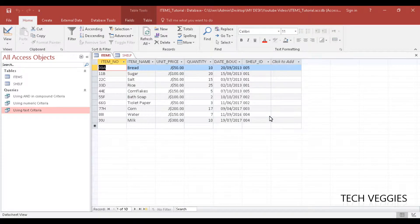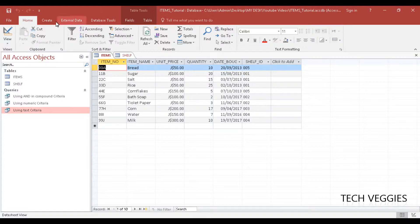Hi, in this video we'll look at using your AND operator to create a query in your query design option. We looked at this last time except that we only focused on using one column or one field. In today's video we'll look at how we utilize two fields to create a compound criteria using AND.